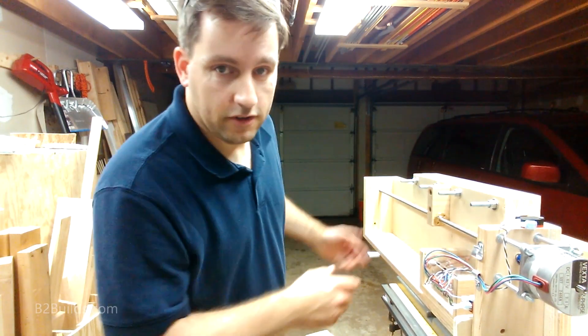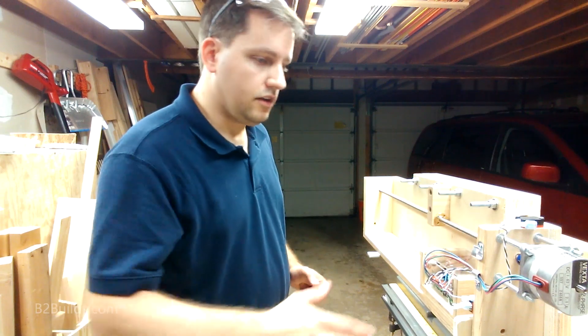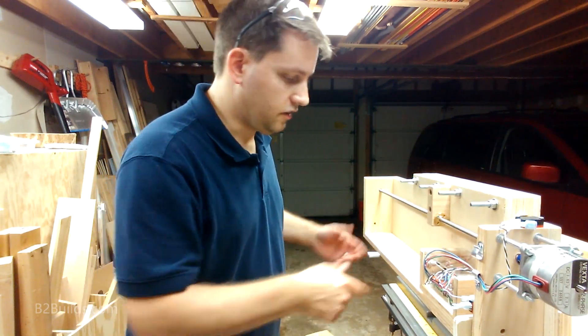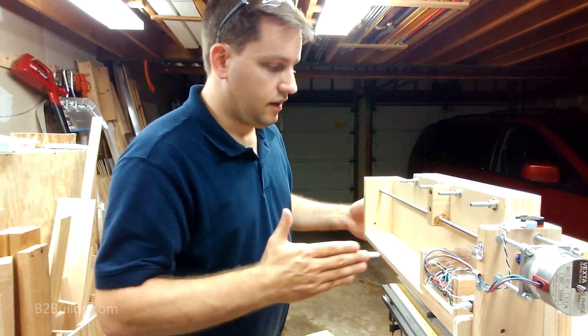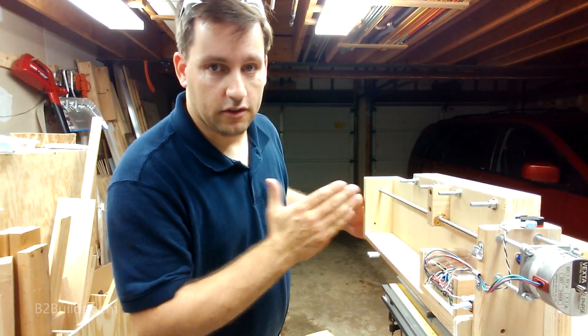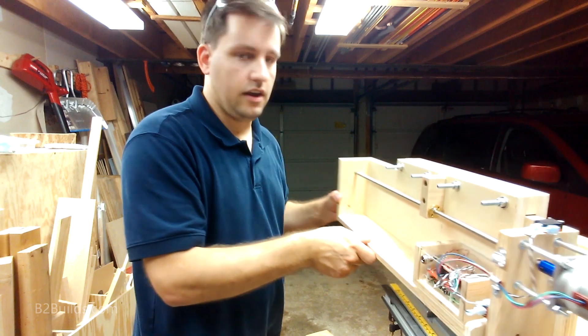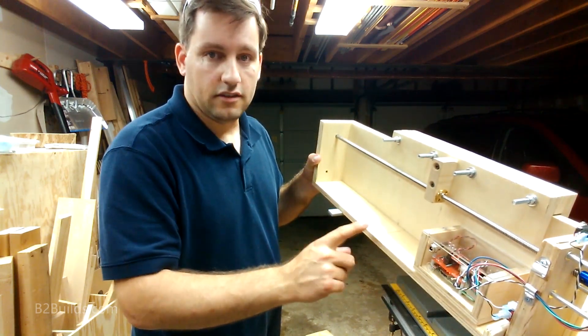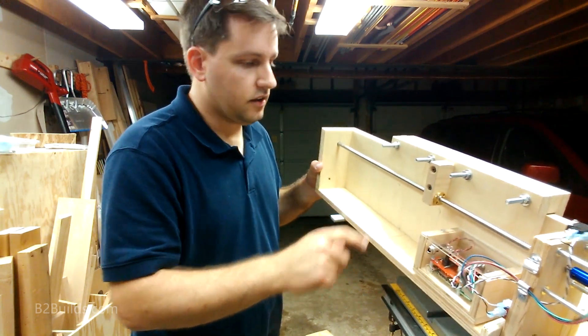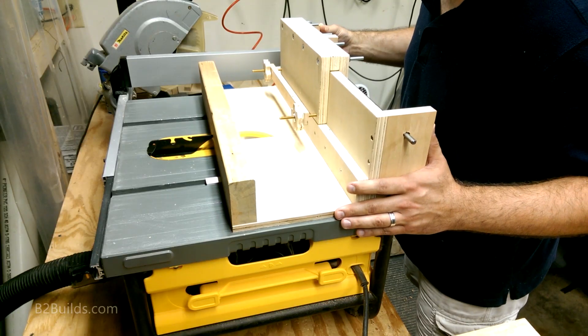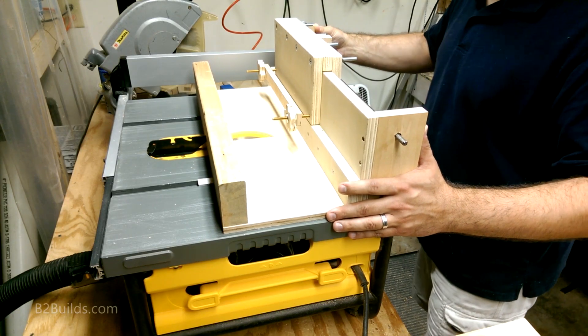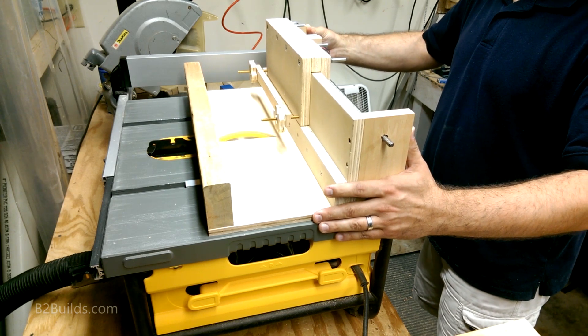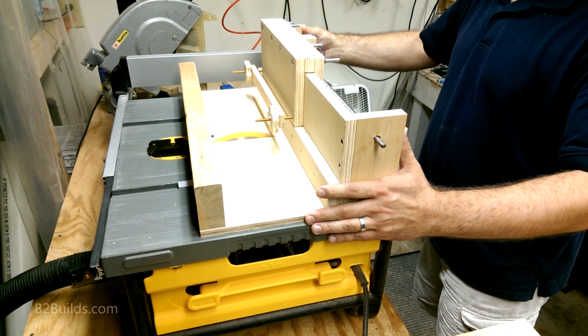Because it's a box joint jig, I have to run it over the table saw and cut a slot through the middle. And that hasn't been done yet. This is uncut. I've been developing this thing for months. I'm really excited to see if it works. We're going to see how it goes.